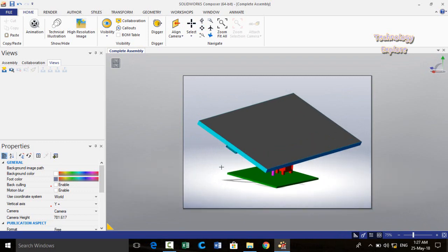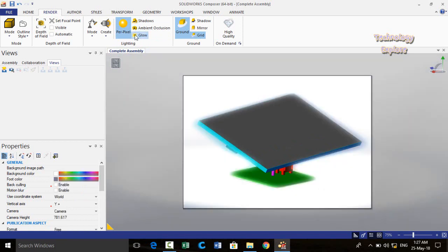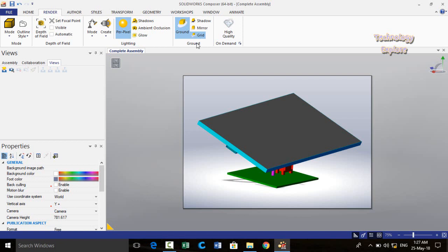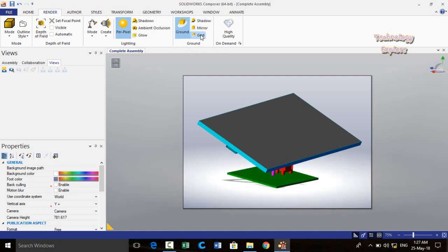Let me show you how to render this model. Click on the Render tab. These are the properties for rendering. You can turn on Per Pixel Lighting, turn on Shadow and see what happens. You can also turn on Glow. We also have shadow properties with respect to ground — turn on Shadow Mirror and Grid to see the effect.